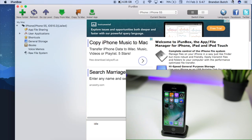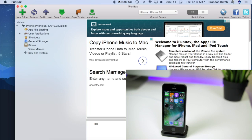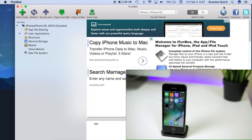We're going to open up iFunbox. If you don't have this downloaded already I have a link in the description for both Windows and Mac. Once you're in here, look for your device in the top left and make sure it shows your device is connected right there.